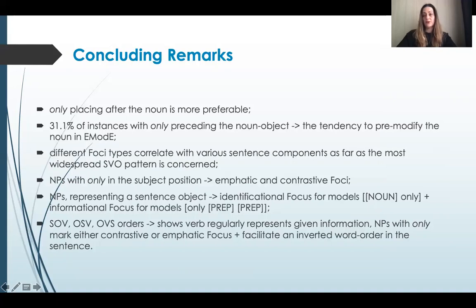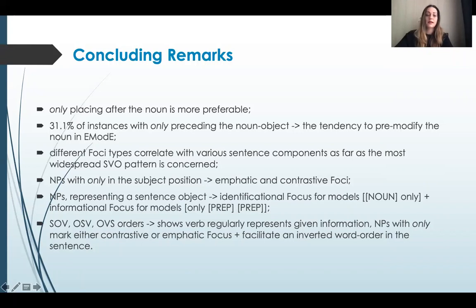We may assume that this deliberate positioning allows the adverb to avoid ambiguous reading of 'only'. Still, 31% of instances with 'only' preceding the noun object indicate that it demonstrates a tendency to pre-modify the noun in Early Modern English, whose syntax is more rigid in terms of word order. It is also notable that with the noun phrase functioning as the subject of the sentence, 'only' is more likely to be found when it pre-modifies the noun. We assume that this pattern might have triggered the dominant placement of the adverb before the noun functioning as the object of the sentence in further centuries. Analyzing different word orders registered with the adverb as part of the noun phrase, it was observed that different focus types correlate with various sentence components as far as the most widespread SVO pattern is concerned.